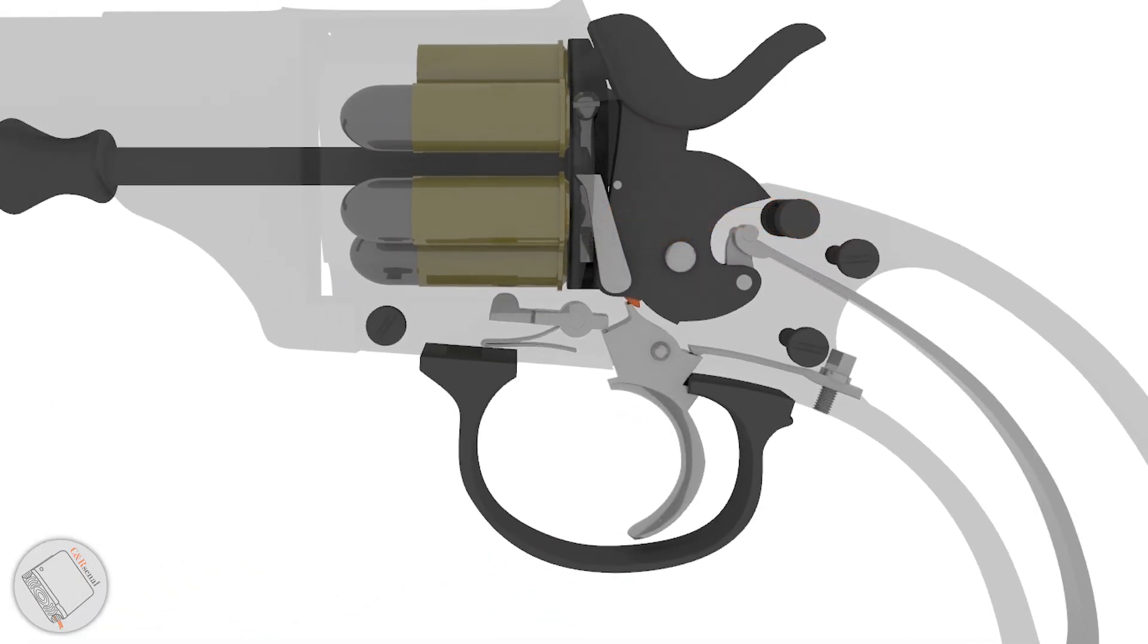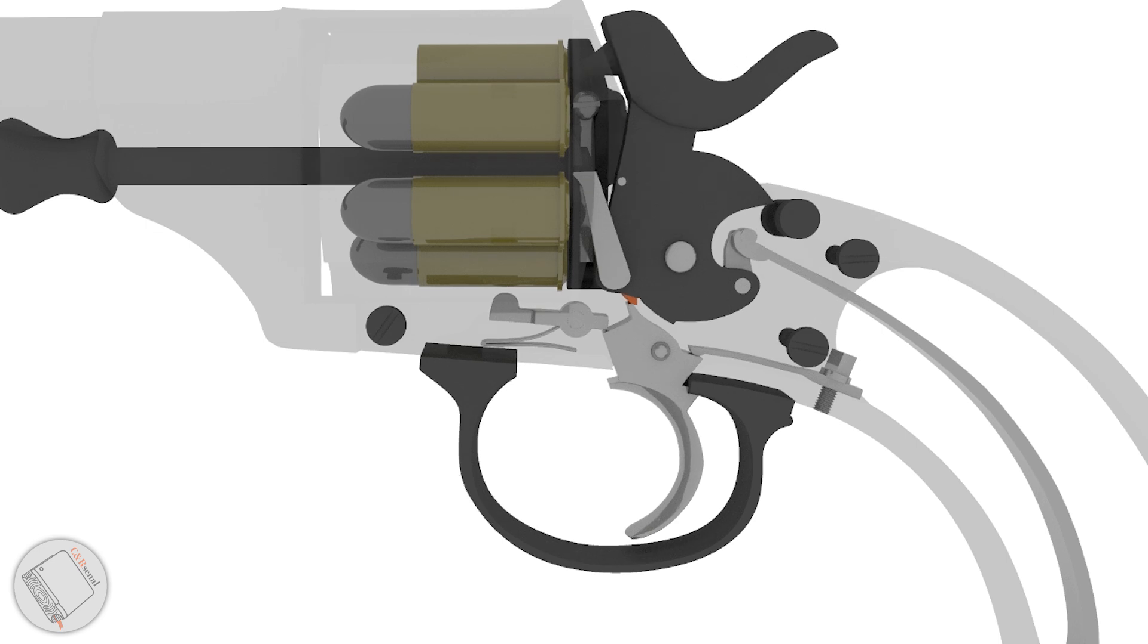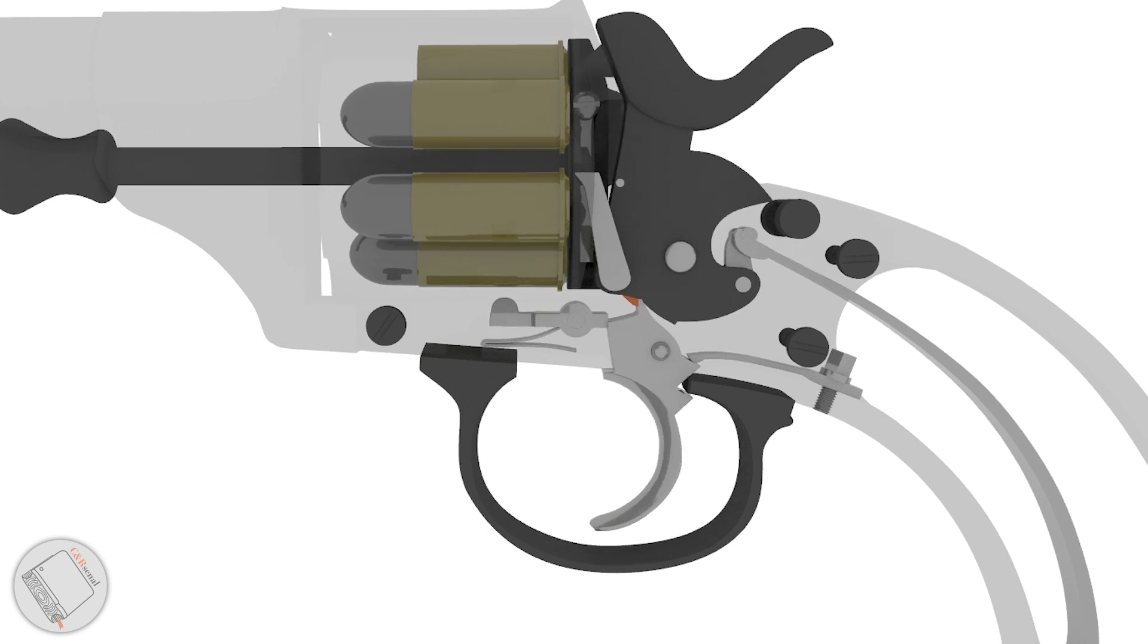Just to be clear, the half-cock position is a deep set notch in the hammer that prevents the trigger from being pulled.